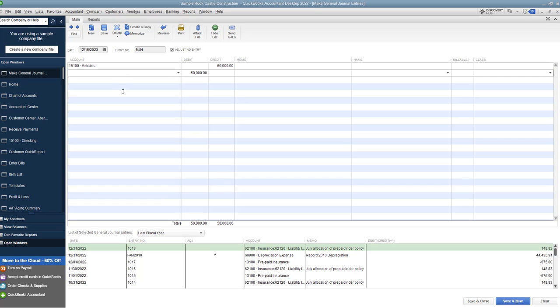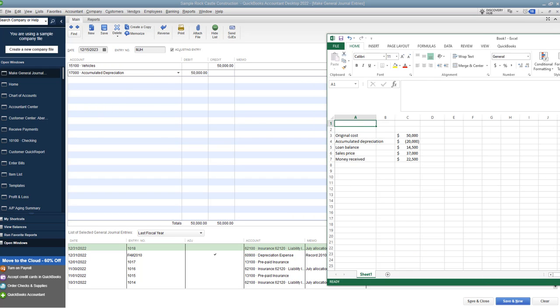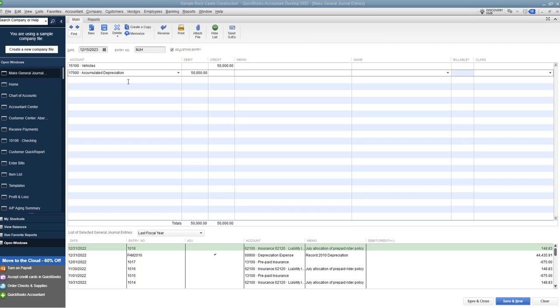Next is going to be accumulated depreciation. So we want to take accumulated depreciation off the books. And you can see here that that is $20,000. So $20,000, we want to make that a debit. Because when you record accumulated depreciation, it's a credit. Now we're doing a debit to take it off the books.